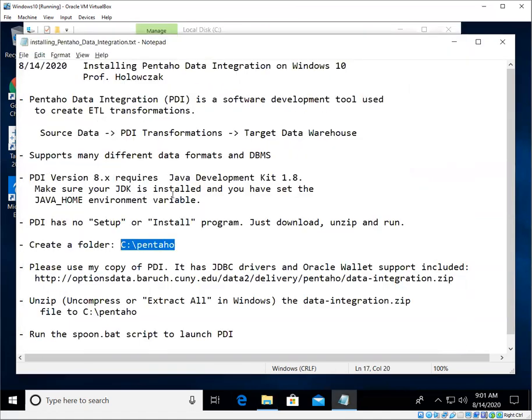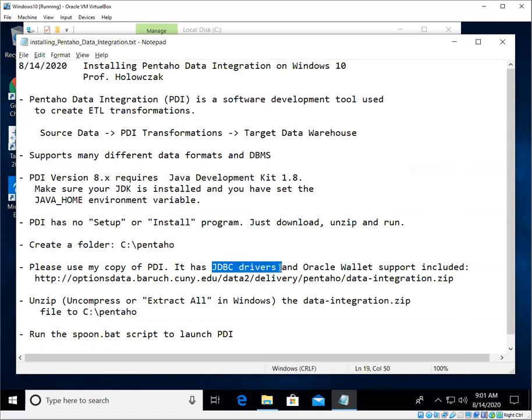All right, I have taken a copy of the Pentaho Data Integration tool and I've included a bunch of extra JDBC drivers. These are used to connect to different types of databases.